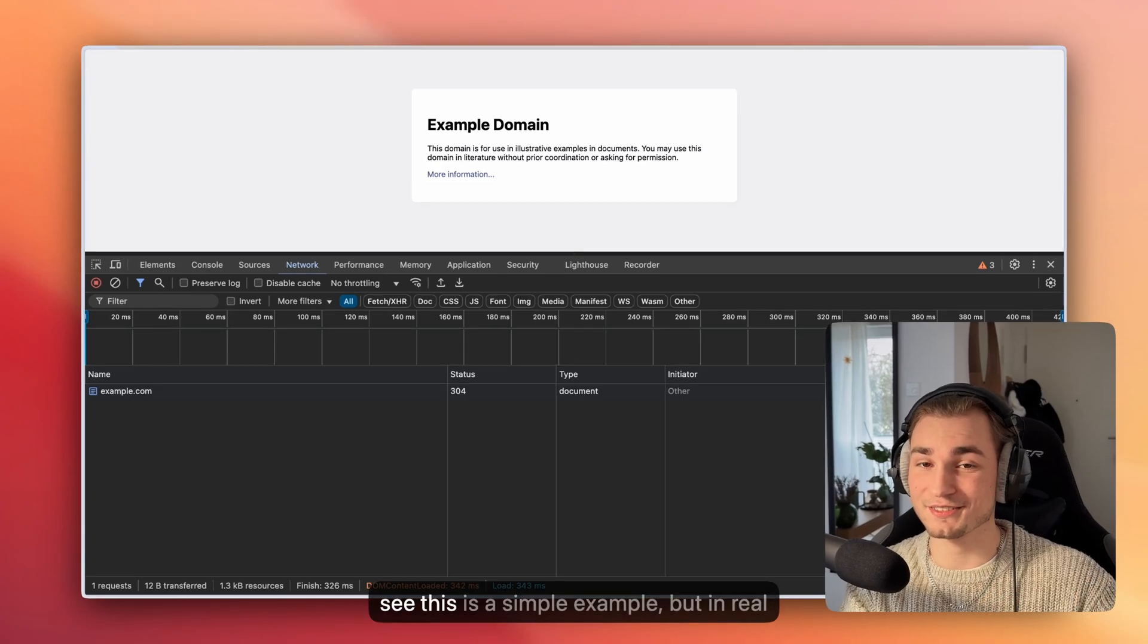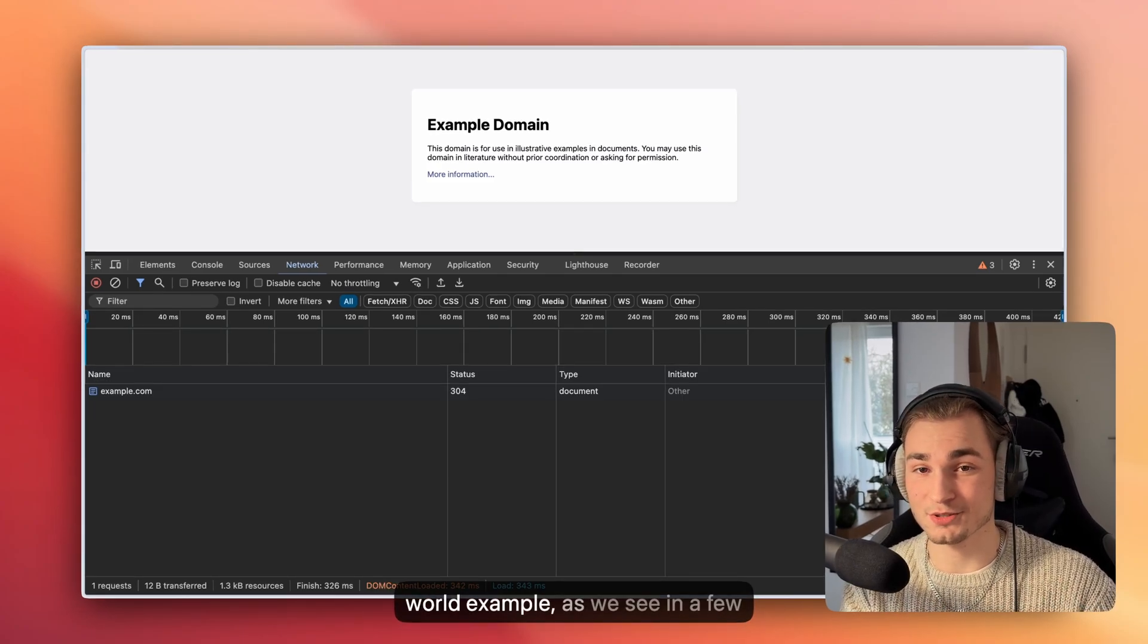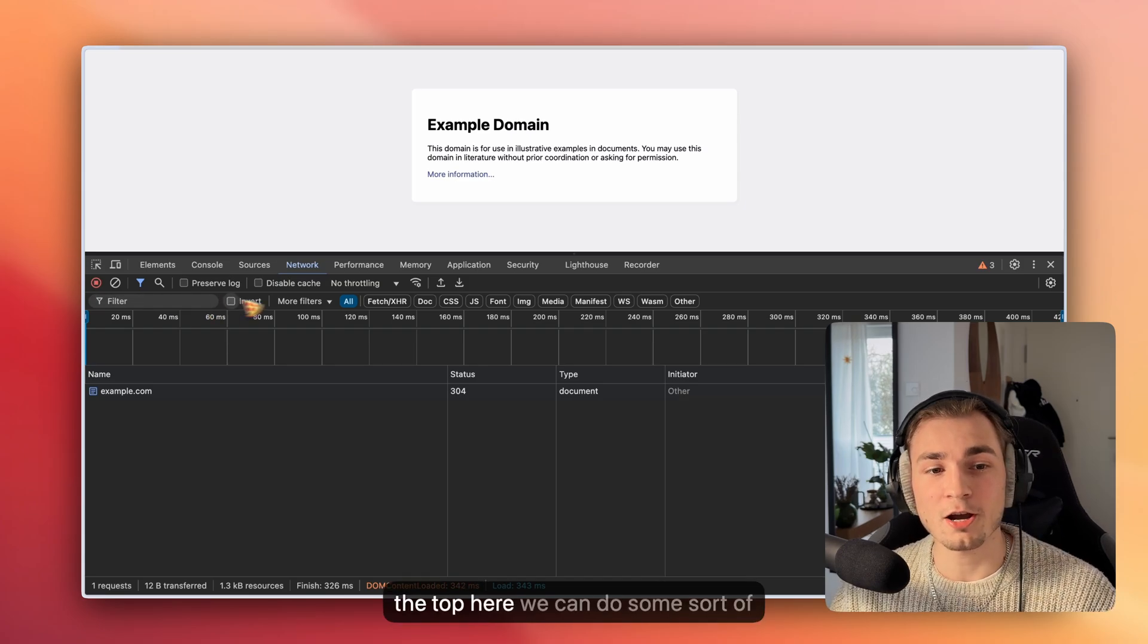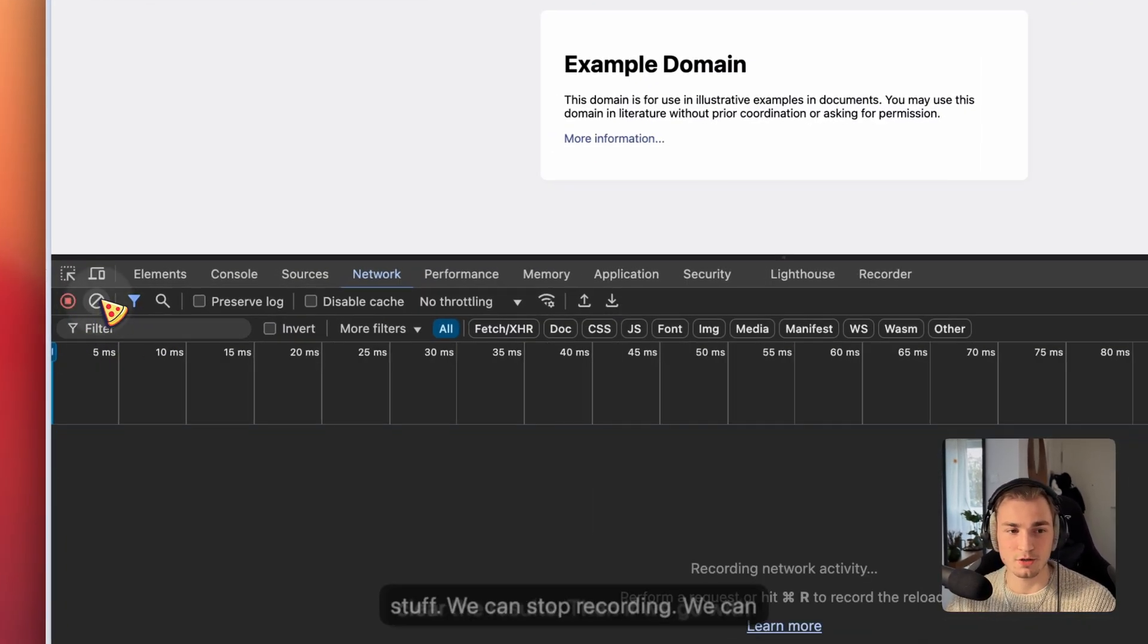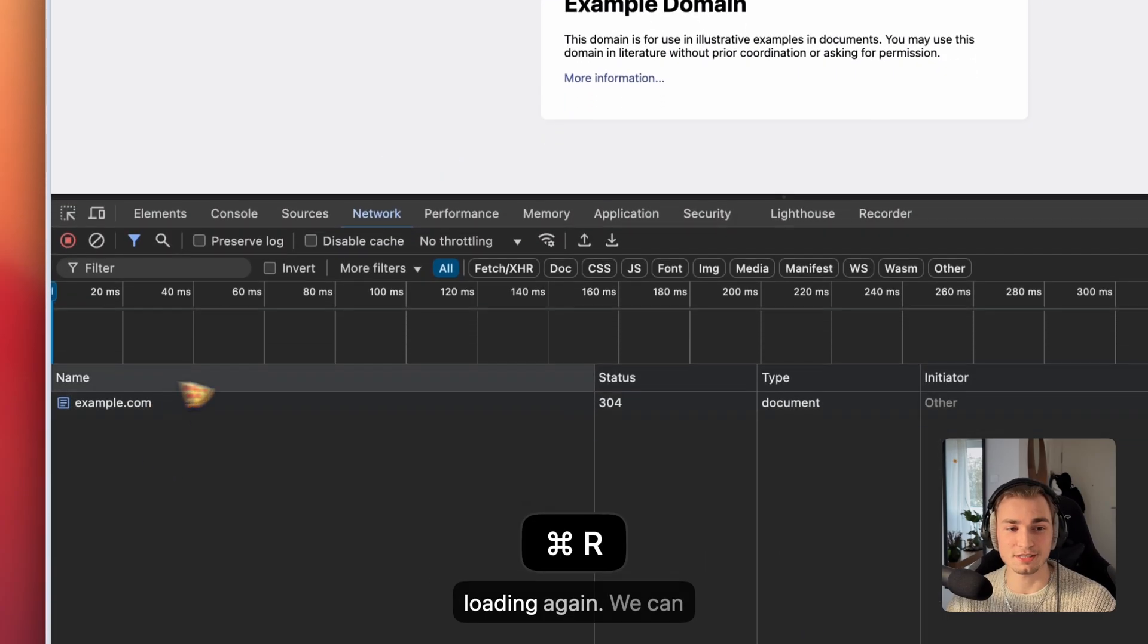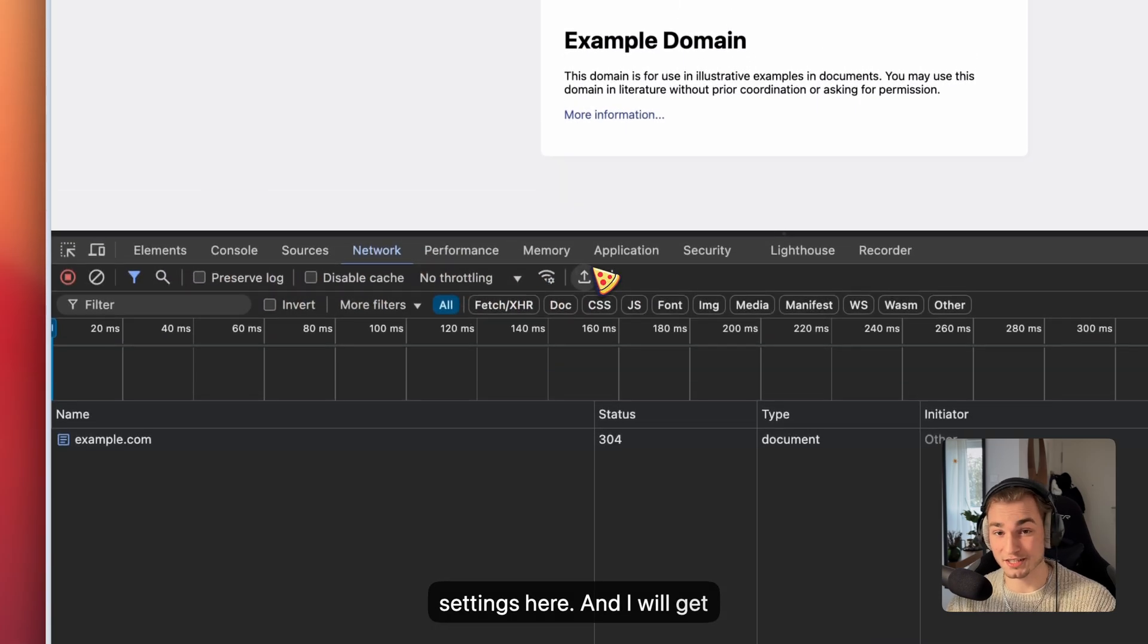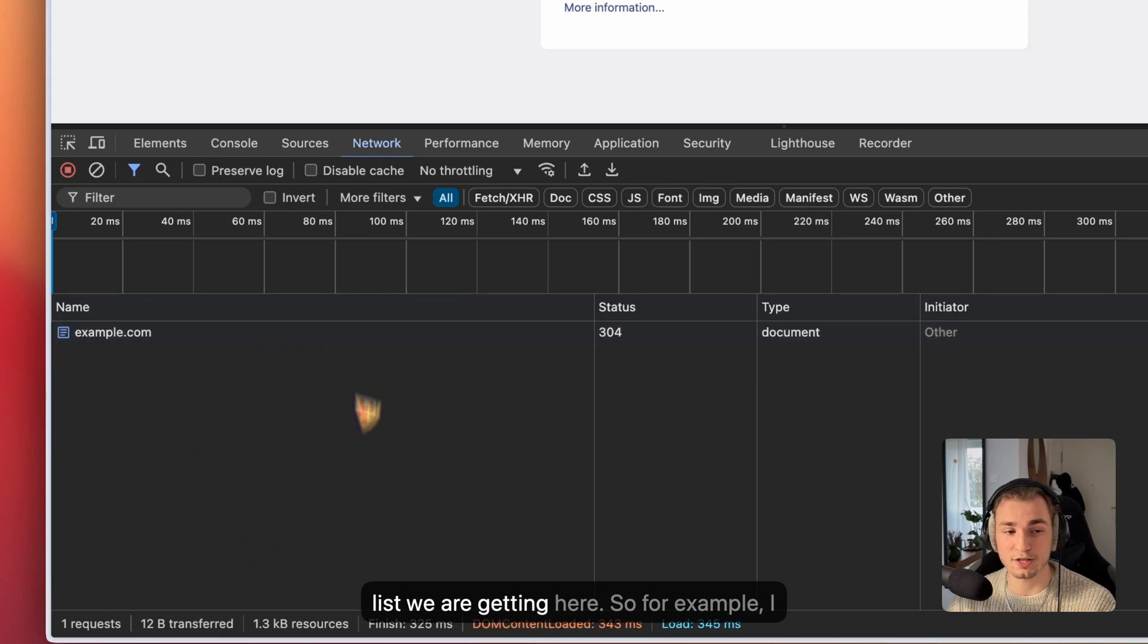You will see this is a simple example, but in a more real-world example, as we see in a few minutes, it will be a lot of rows here. Then on the top here we can do some stuff. We can stop the recording, we can clear the results. Then if we go with Command+R for refreshing, we see it's loading again. We can do some settings here, and I will get to them in a minute. And then we can filter the list we are getting here.